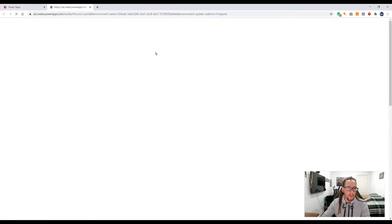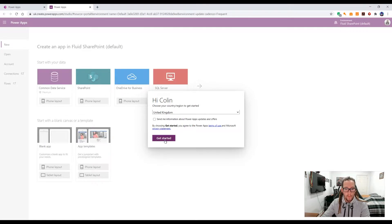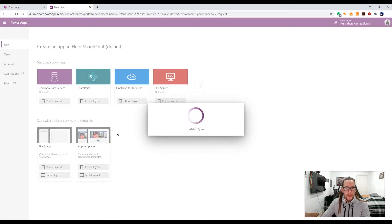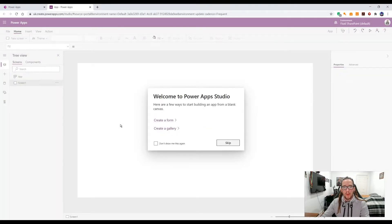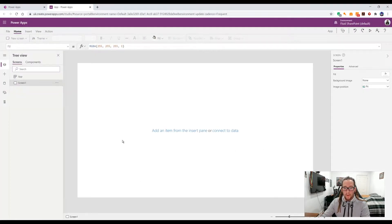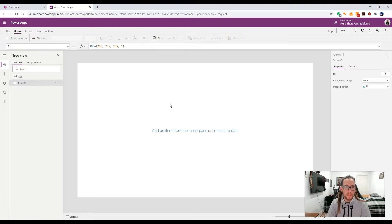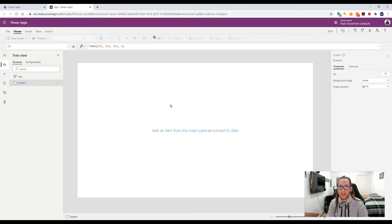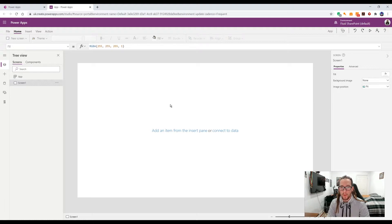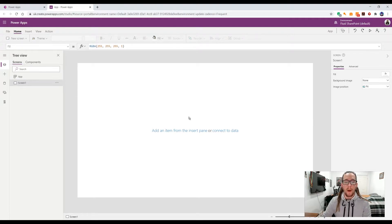I'm just going to do this in a simple canvas app — nothing special. I'll create a new canvas app and jump into tablet layout. One of the things to understand about variables is they've been used in coding for a long time. It's basically a bucket where we can store information — a string, which is text, or integers, which are numbers — and we can reuse or reassign those variables throughout our code.